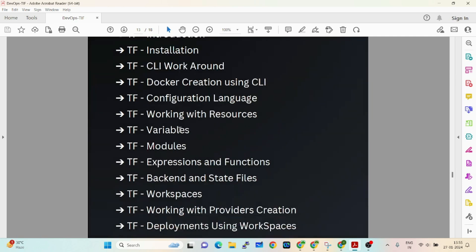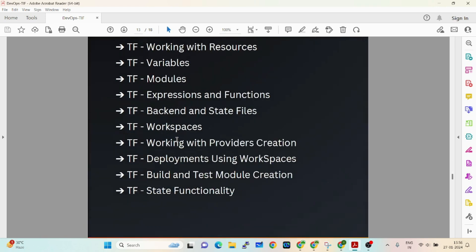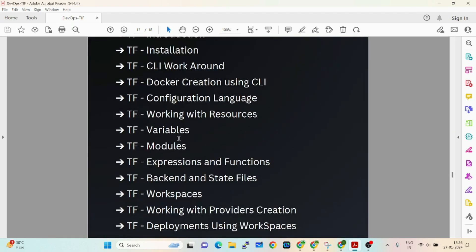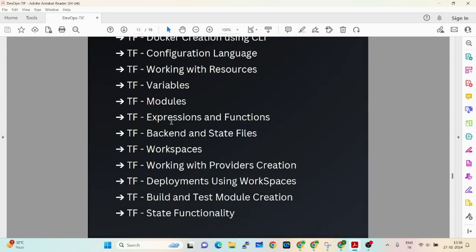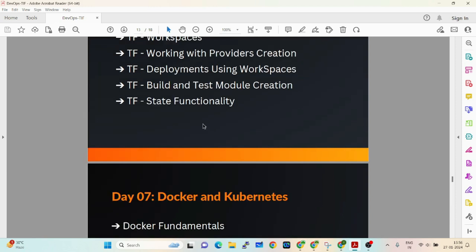On day six we'll cover Terraform — not just deploying resources in AWS or Azure, but understanding what happens within Terraform: working with resources, variables, modules, backends, state files, functions, workspaces, providers, deployments using workspaces, and testing modules.